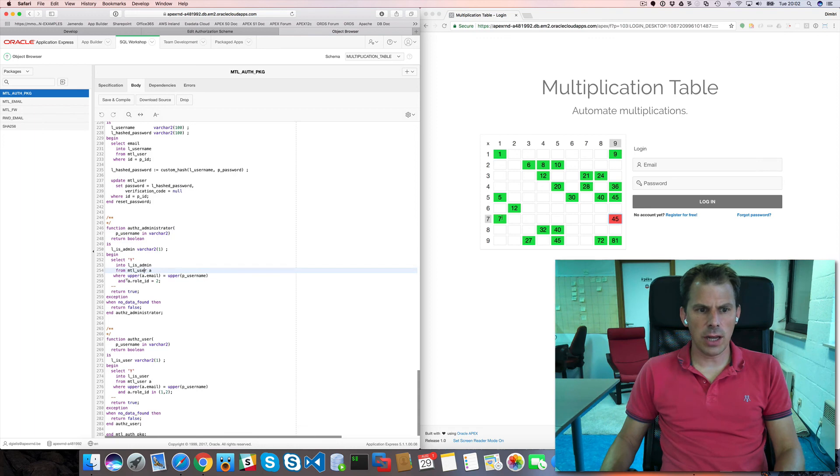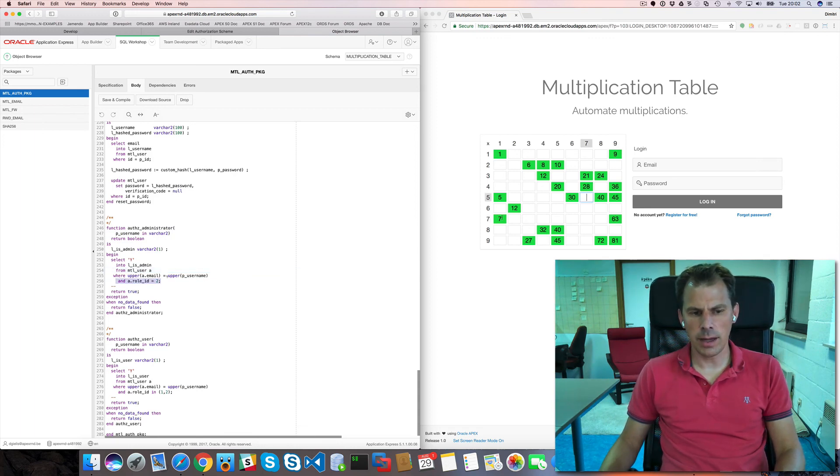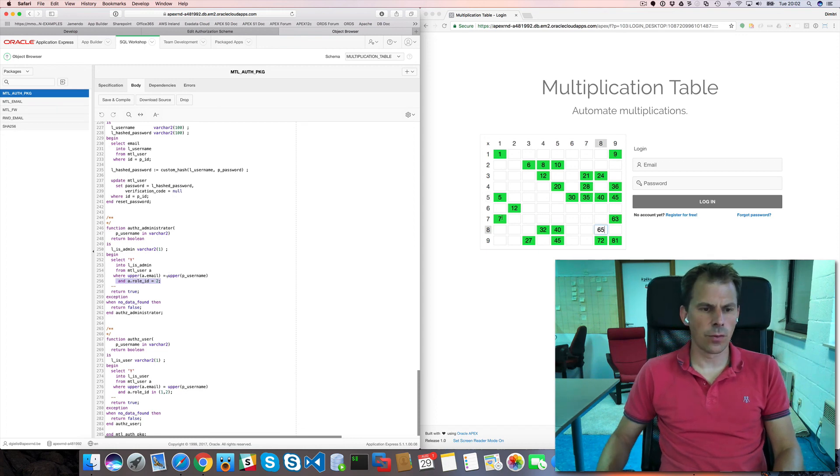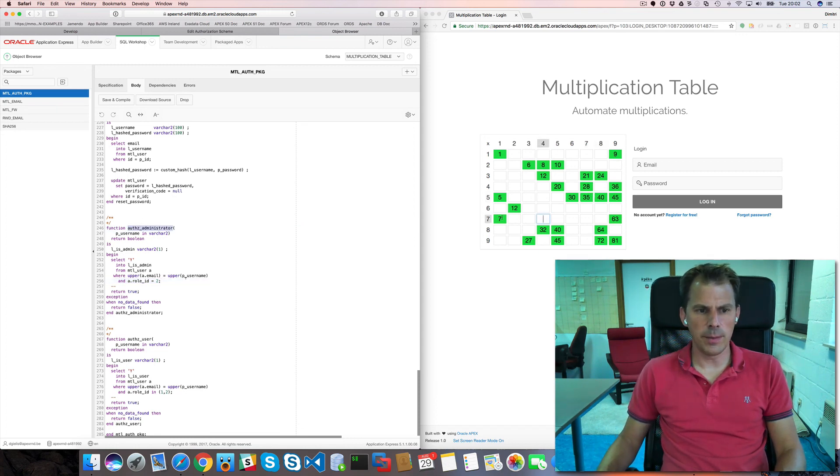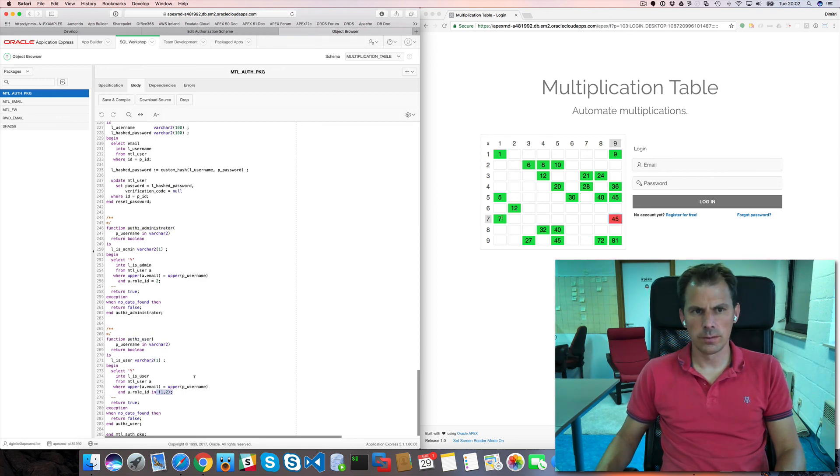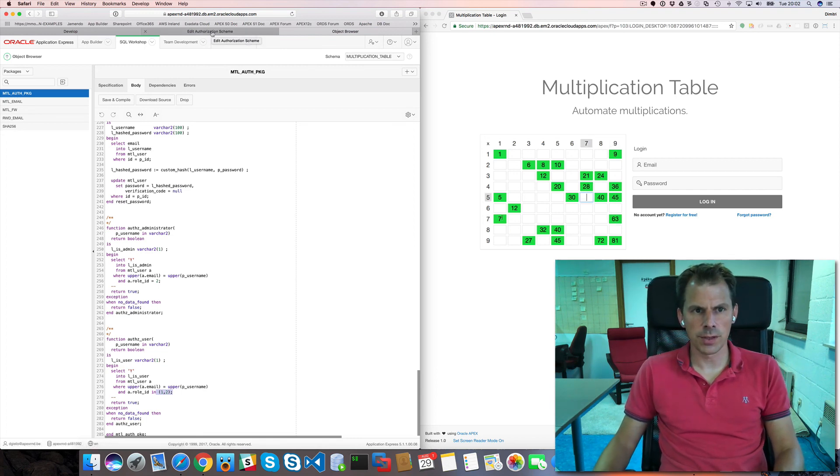And we just check. Which role you have. And a default user. Has role one. And an administrator has role two. So. Authorization administration. Just two. A user. Normal user. Is one or two. So. Any administrator. Is a normal user as well.